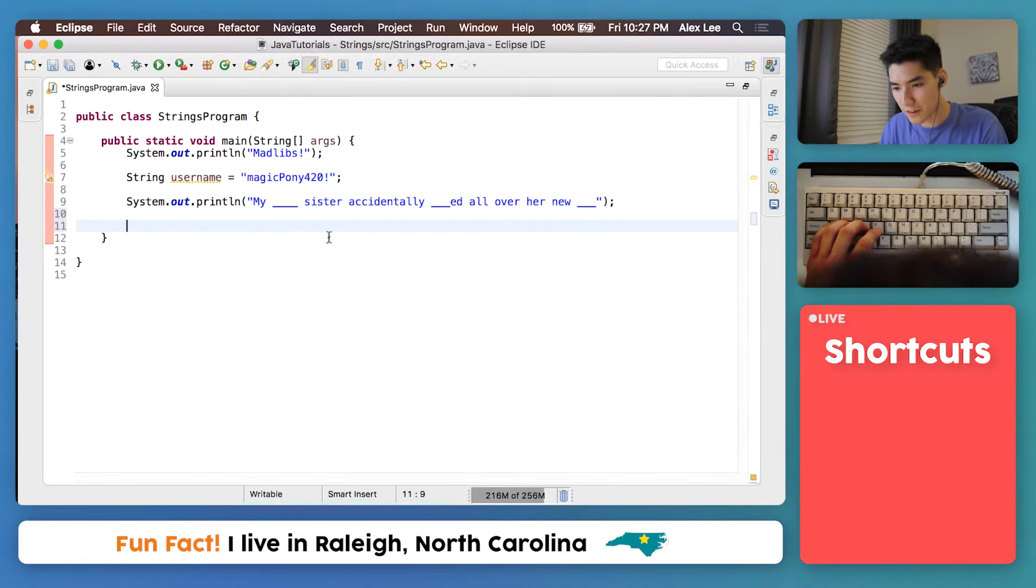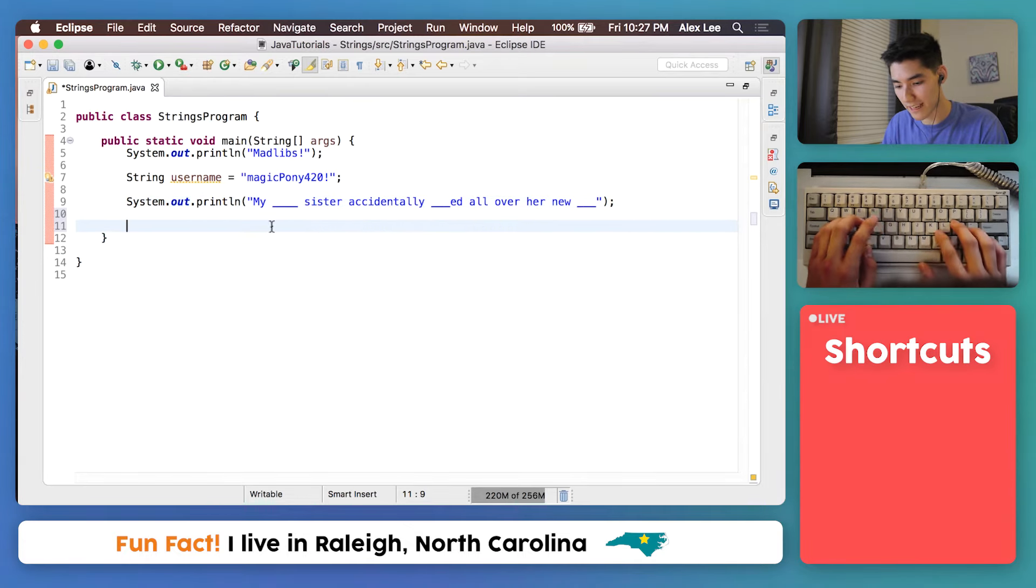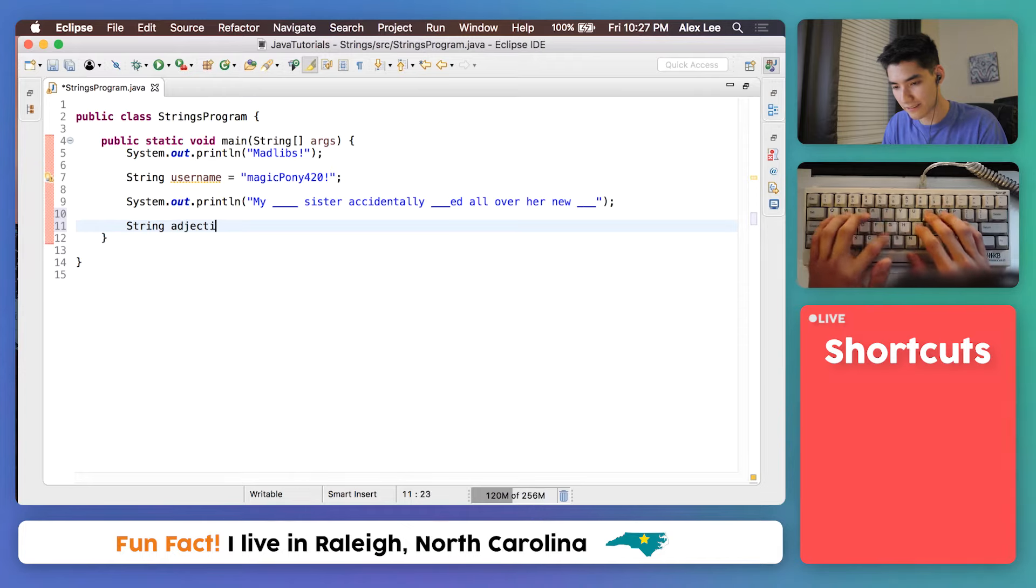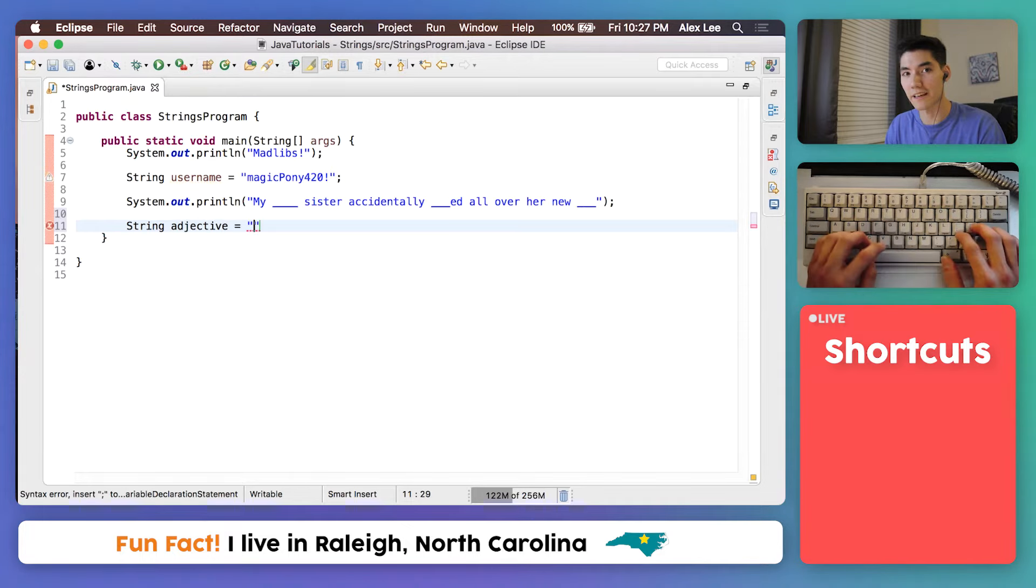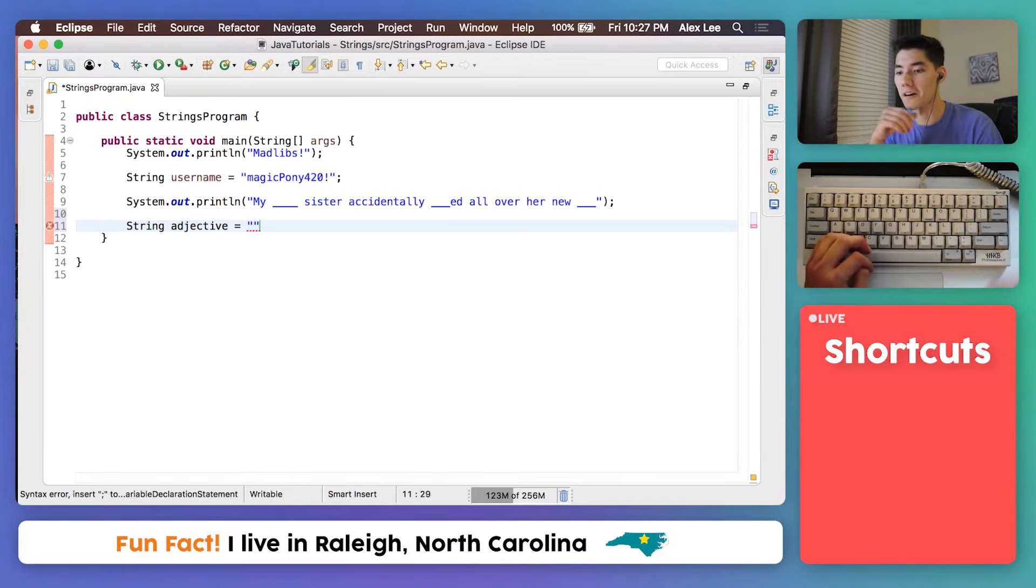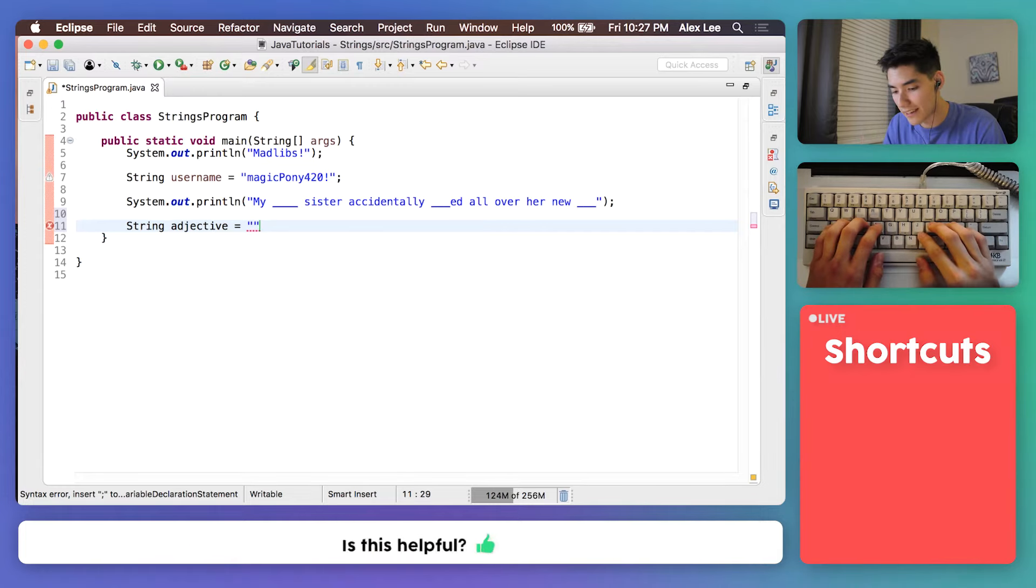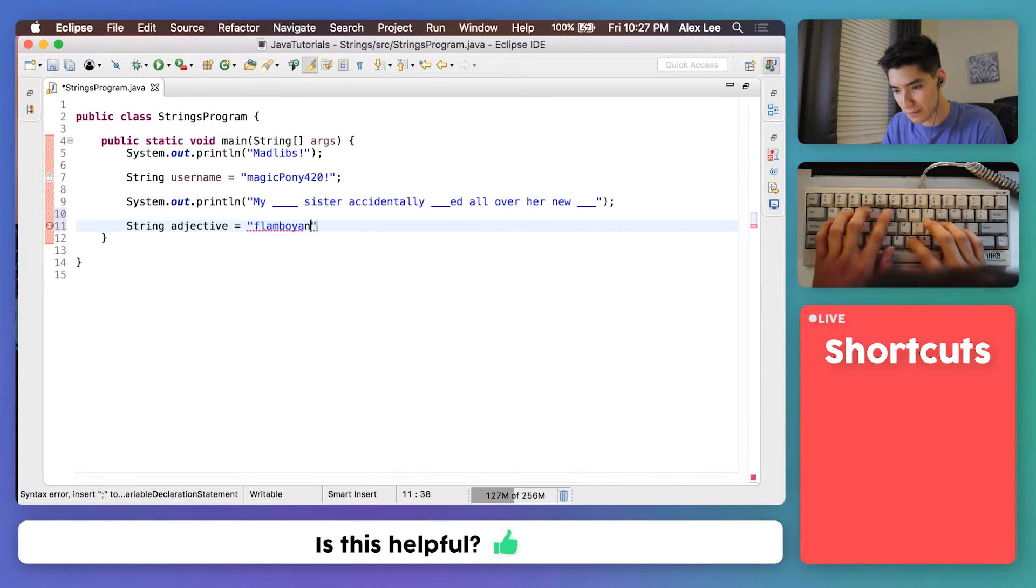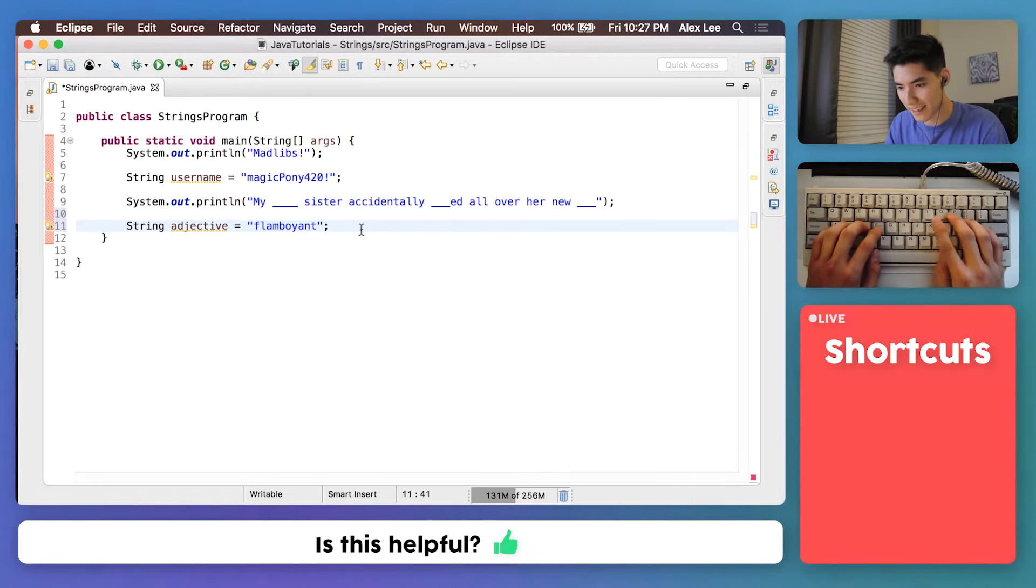So let's fill in the blanks by making three new strings. The first one is an adjective. So we'll say string adjective equals. And then we'll say whatever adjective we want. We could say my flamboyant. Flamboyant. I think that's how you spell it. Okay.